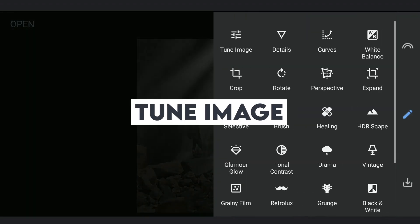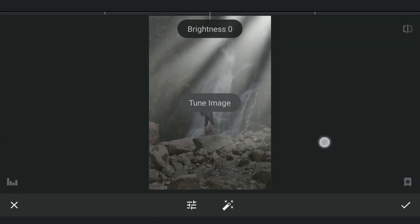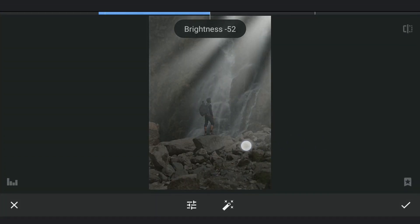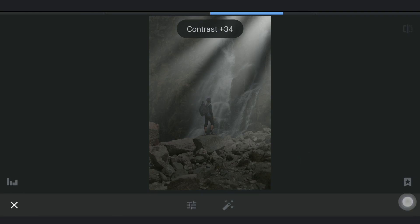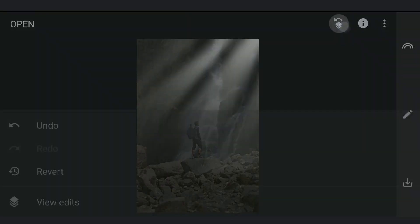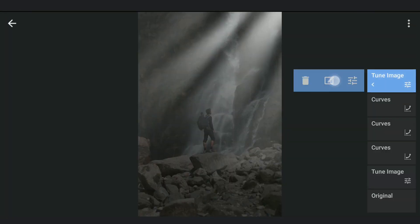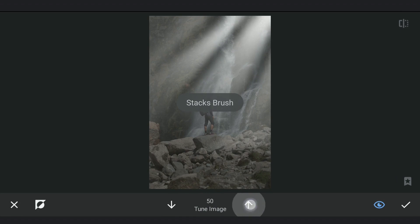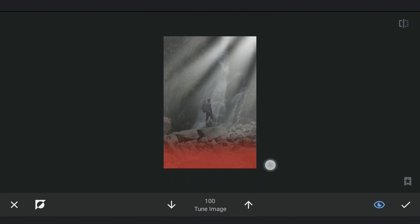Next in Tune Image, reducing the brightness further and increasing the contrast. This effect I'm gonna apply on the rocks on the bottom part.